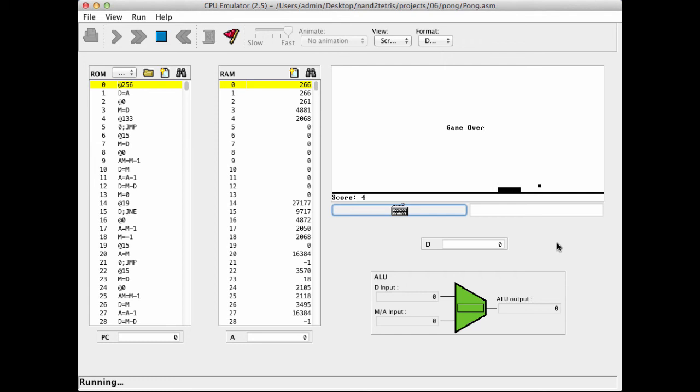So what you saw here is a Pong game in progress. I'm always excited to see programs like this working on the hack computer. Because, this is a program that was written by us in Jack. It was compiled using a compiler that we wrote. And then the executable code could run on a computer that we actually built. Or a computer that you actually built throughout this course. So this is, I think, very satisfying.